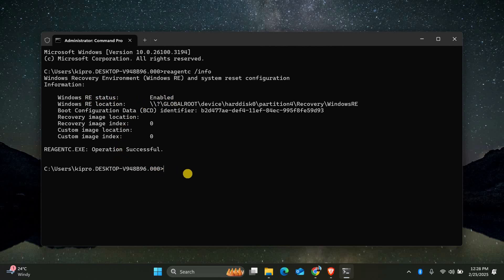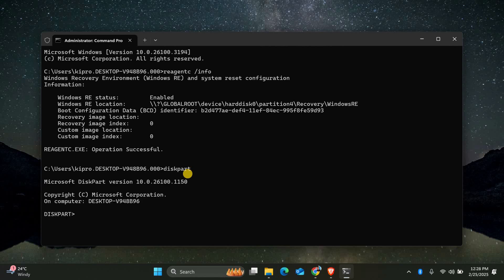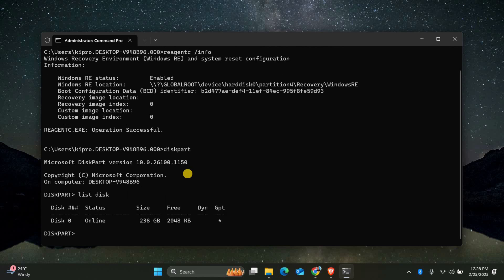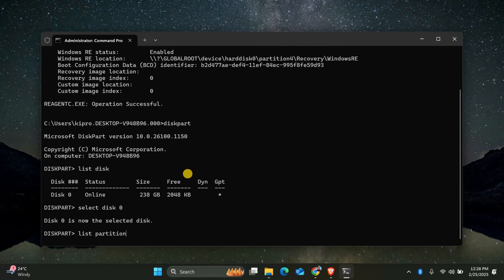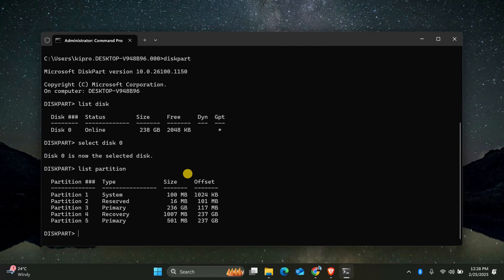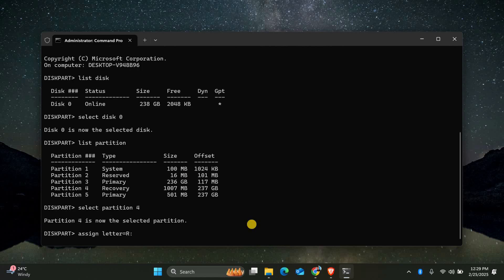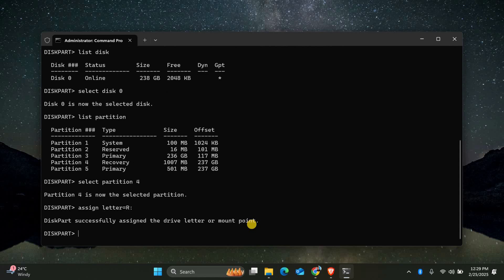If WinRE is not working, we need to set its location manually. Type Diskpart and press Enter. Then type List Disk to see your drives. Find the disk where Windows is installed, usually disk 0. Type SELECT disk 0 and press Enter. Then type List Partition to see all partitions. Look for the one labeled Recovery and note its number. Type SELECT partition and then the Recovery Partition number and press Enter. Finally, type Assign letter=R and press Enter to give it a drive letter.